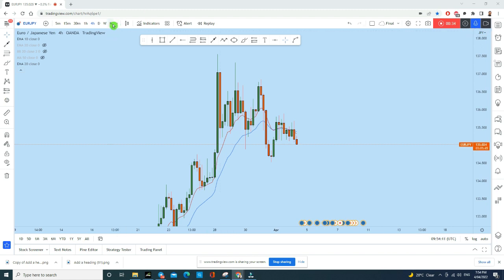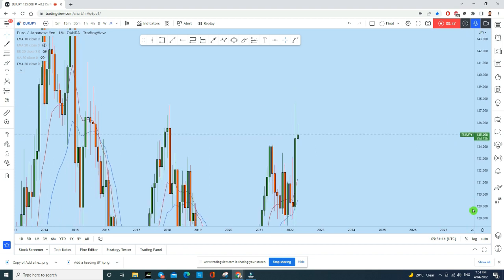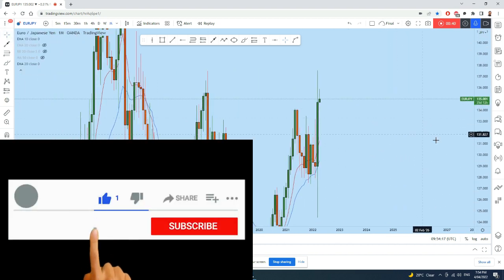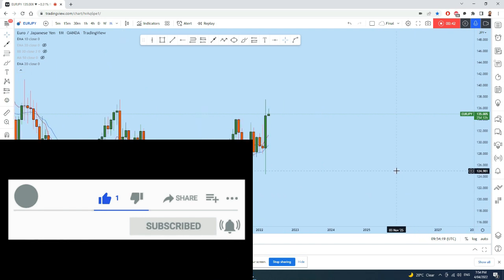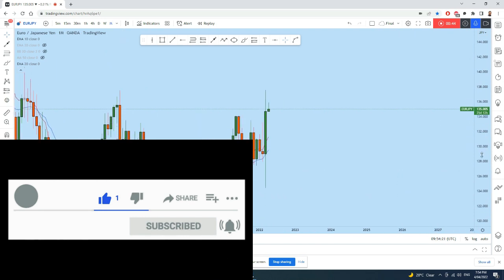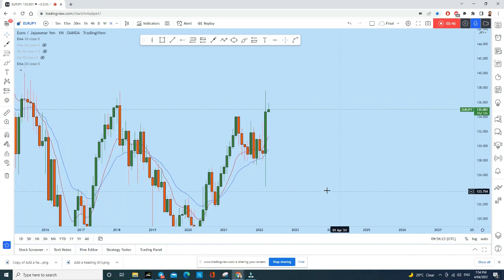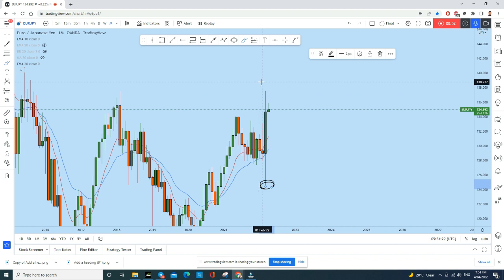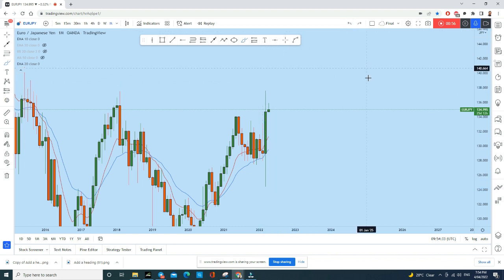This is the monthly time frame — we'll see the bigger picture first and then come to the smaller picture to find a trading opportunity. This is Euro/JPY, and as you can see on this monthly candle we have a long wick at the bottom and a long wick at the top. This is a very volatile candle due to fundamental reasons.